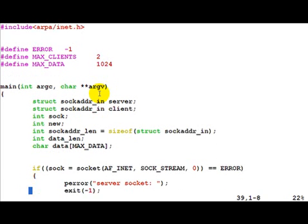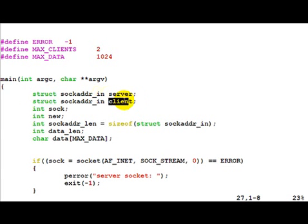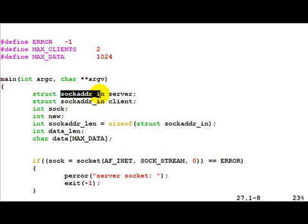Going on to the main program, we have defined a server structure as well as a client structure of type sockaddr_in.